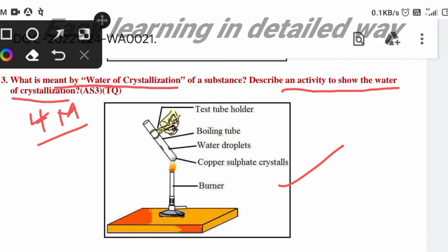First, let us look at the diagram and the apparatus needed for this activity. We need a Bunsen burner, some copper sulfate crystals, a boiling tube, and a test tube holder. These are the apparatus needed to do this activity.